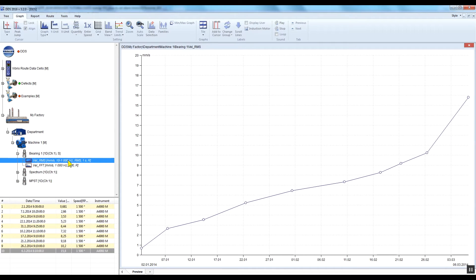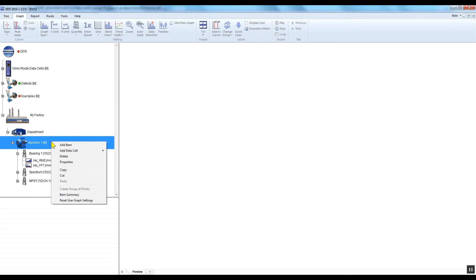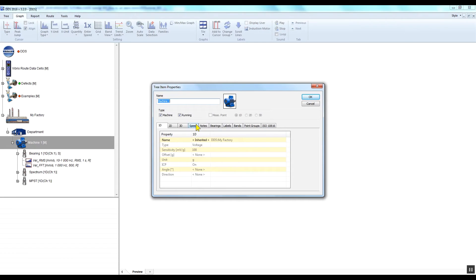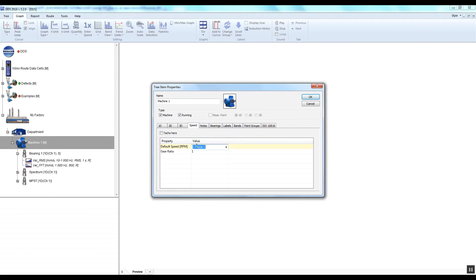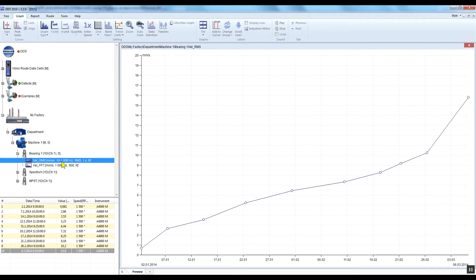The Adash alarm limits require information about the speed. You can set the speed under the required machine or measurement point — right-click on the required machine or measuring point, select Properties, and go to the Speed tab. Enter the speed value and confirm by clicking OK. However, the speed measured by the instrument has priority. For the Vibrio M, the speed will be taken from the first screen auto speed detection or manual input. For the VA3 Pro or VA4 Pro, it is taken from the speed probe.